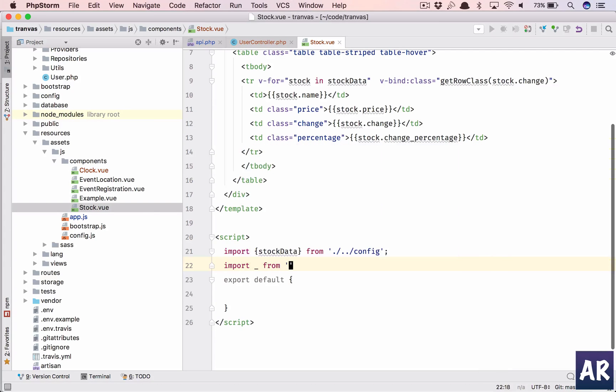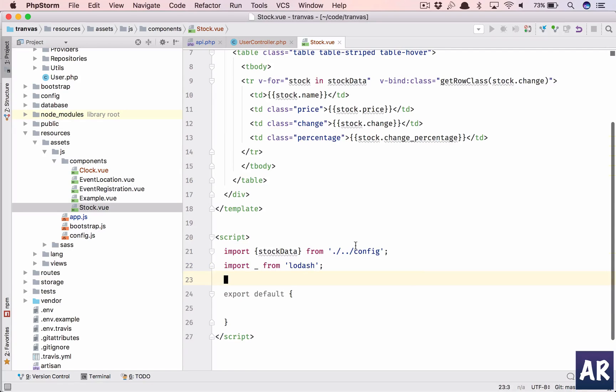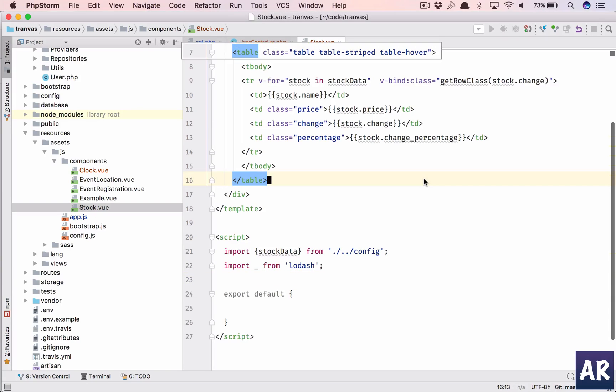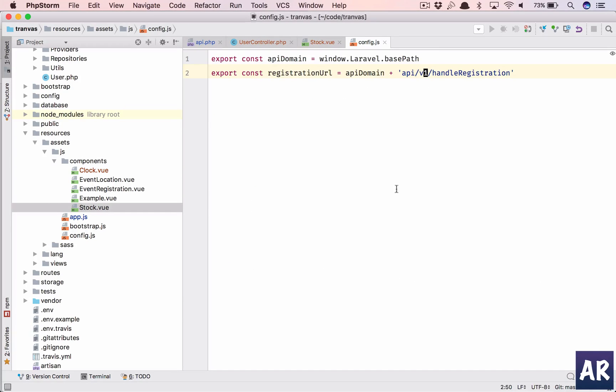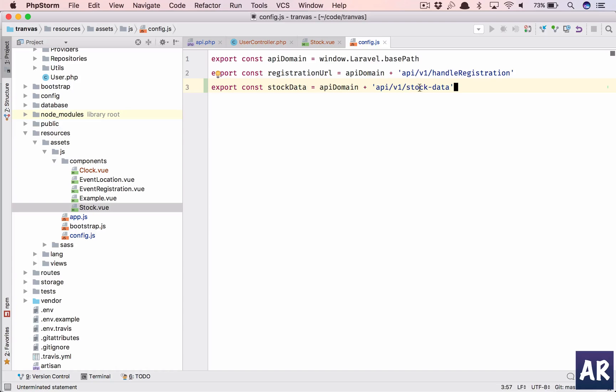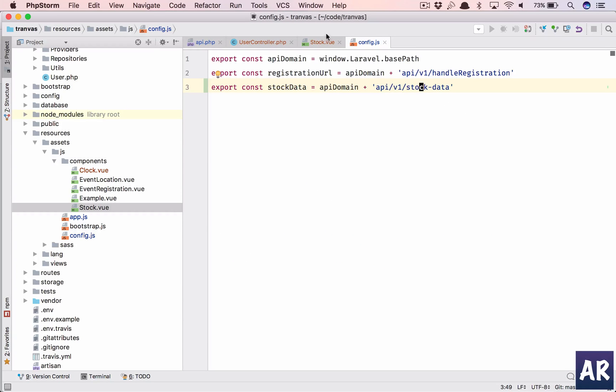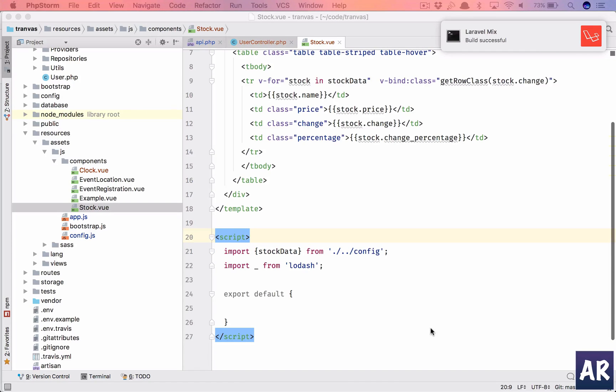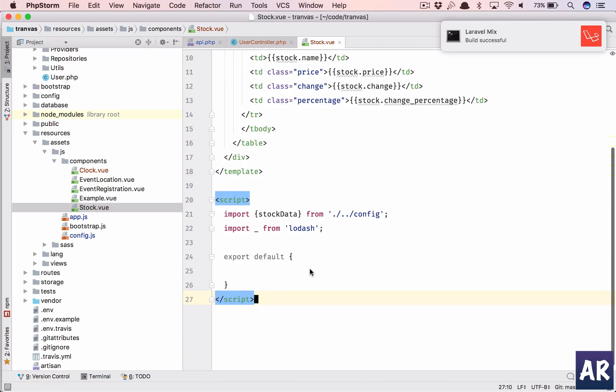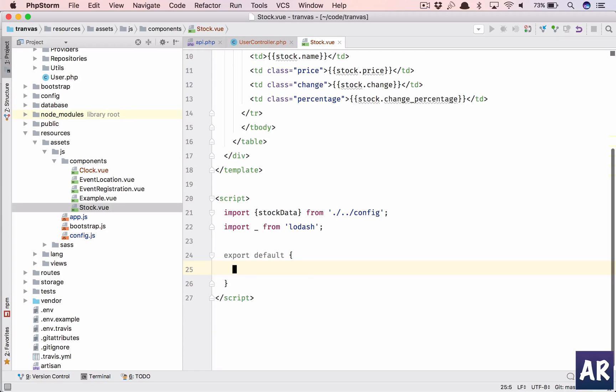And we'll also import underscore from lodash which we already have. Now we need to work on the config.js. So we have config.js. In here we'll add API domain plus API v1 stock data. That's what our routers and stock data inside v1.